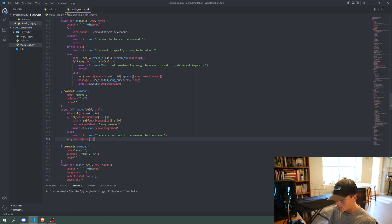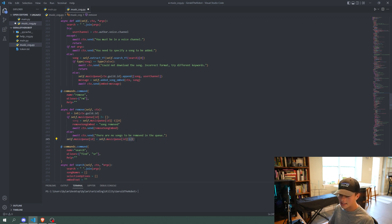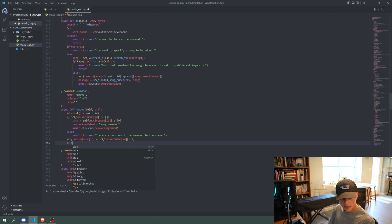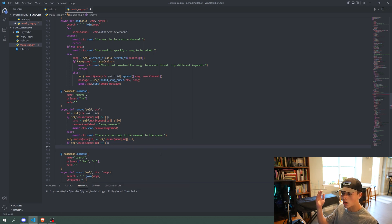Outside of the if/else, we set self.musicqueue[id] = self.musicqueue[id][:-1], which sets it to everything except the last value, effectively removing the last song from the queue. Then we check if self.musicqueue[id] equals an empty array — so once we remove the song, if there are no longer any songs, we clear the queue and stop playing.